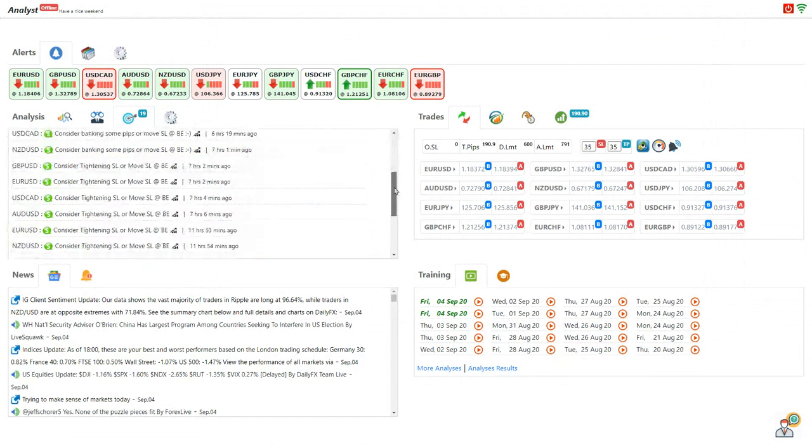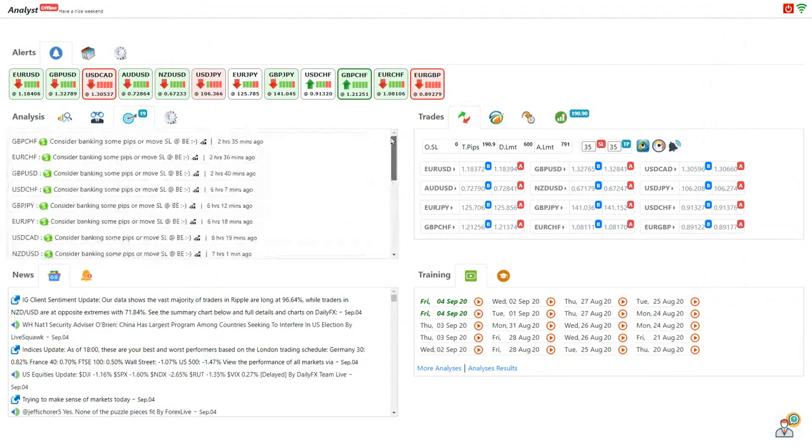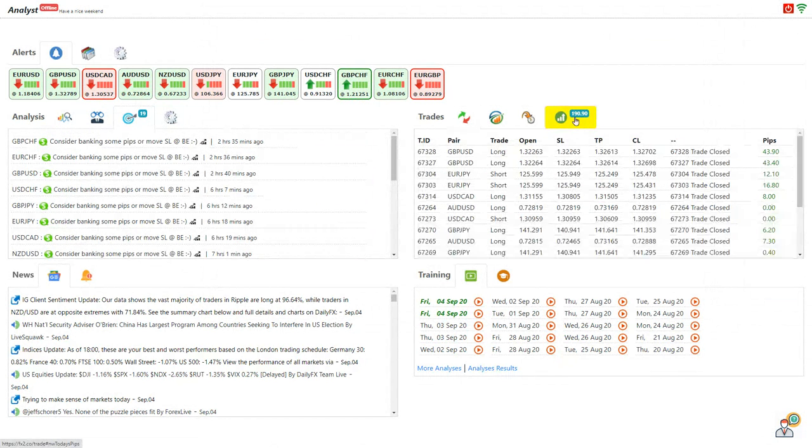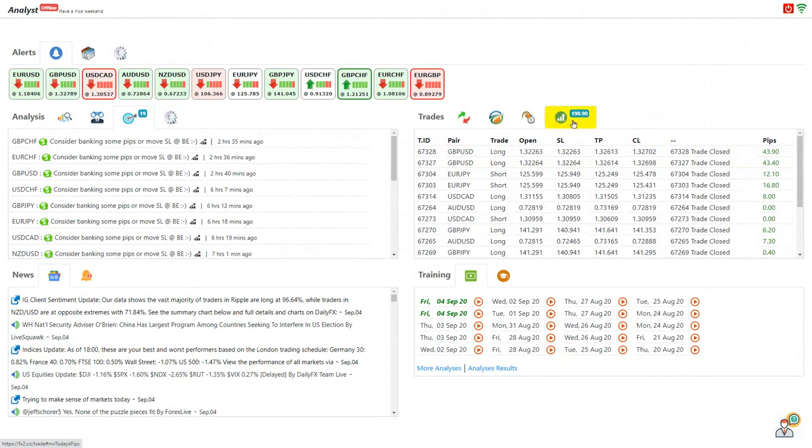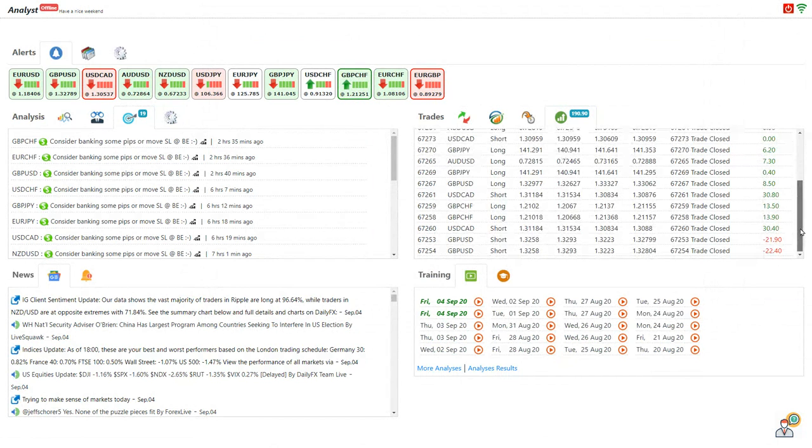So based on today's analysis, I personally picked up a couple of good trades. As you can see, I banked 190 pips. This is the breakdown of all my trades.